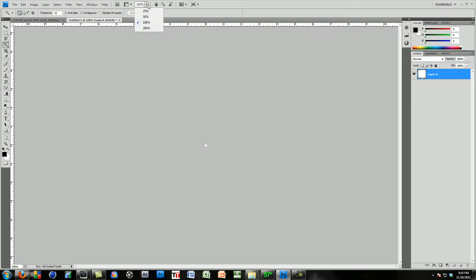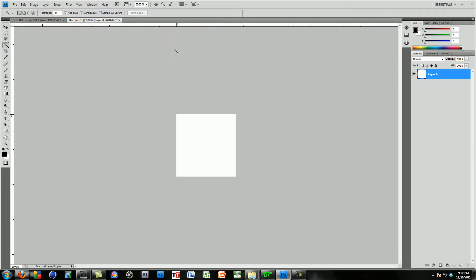A lot of people watching right now might be like 'OK, we know this, can we just get to the effect?' So yes — you want to go ahead and change the size of the little square, zoom in to like 3000%. That's really good.